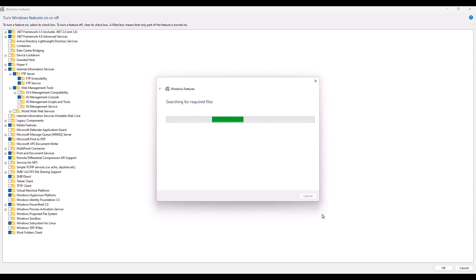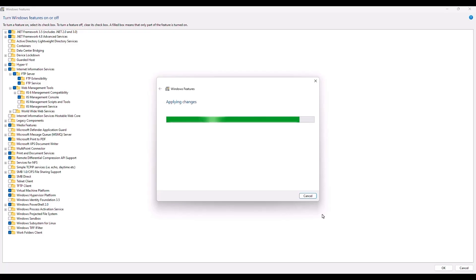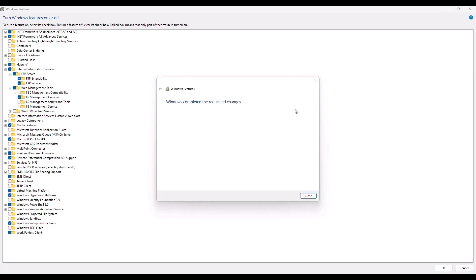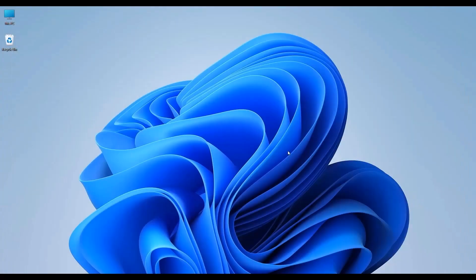Just wait for a few minutes. After the installation is complete, if it asks you to restart the computer, just do it — but in most cases, it won't ask for a restart. Once the components are installed, click on the close option and the menu will close automatically.